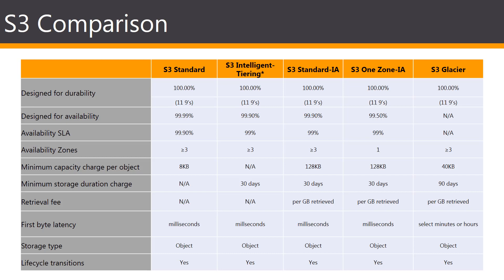But I highly suggest that you guys take a close look and memorize the different options, the different S3 storing options that are available, because there will be a few questions that are solely based on the storage classes for S3. So, it's good to know the difference between Standard IA and the One-Zone IA and the Glacier for storage purposes.